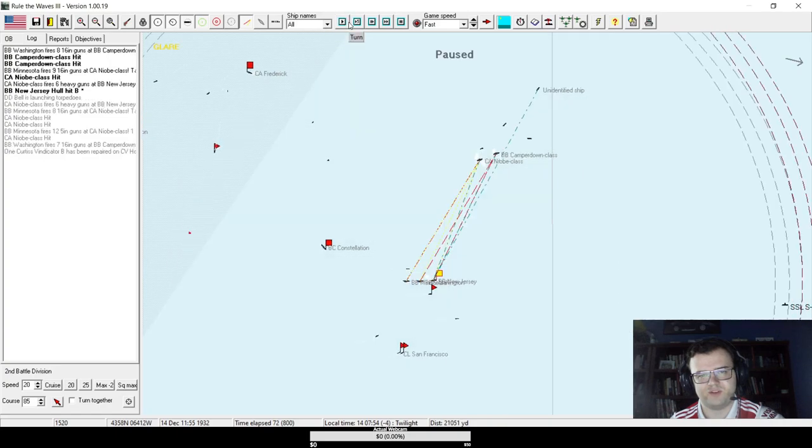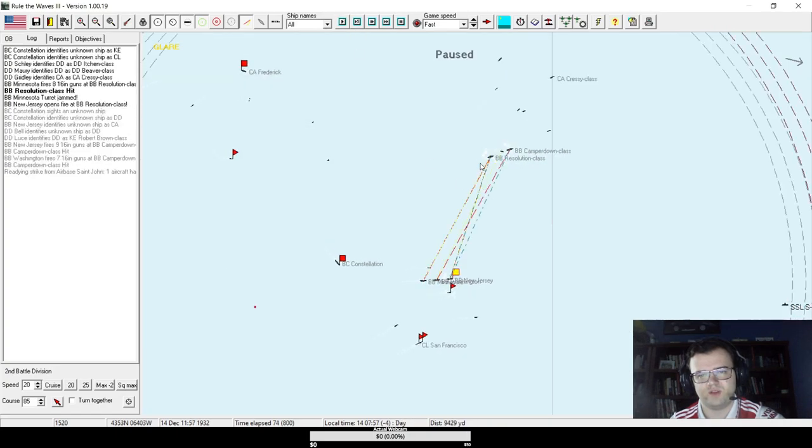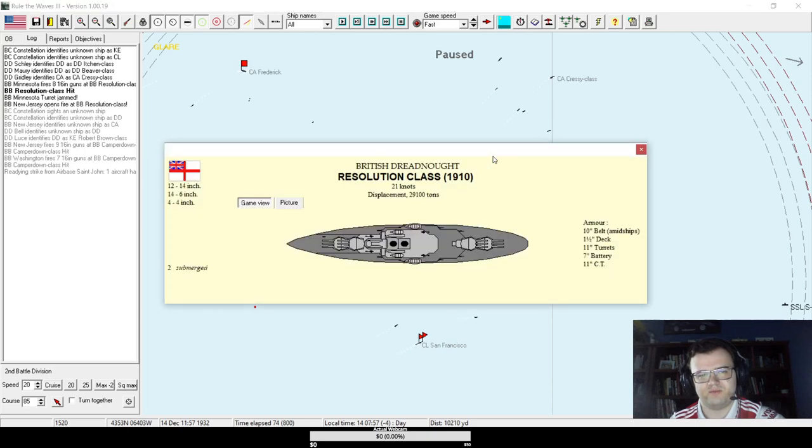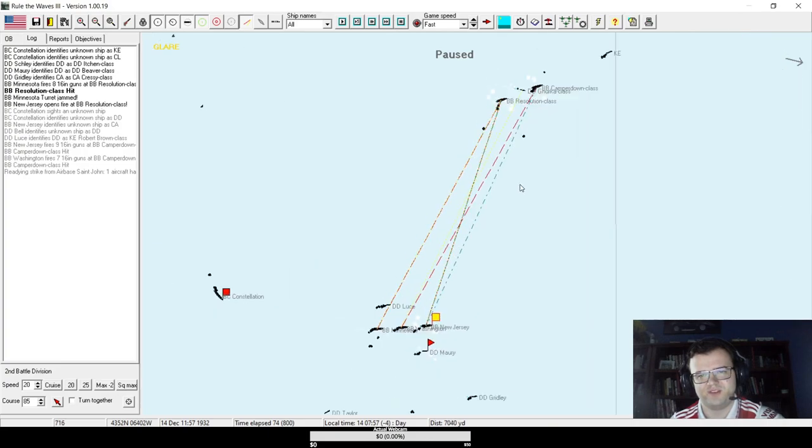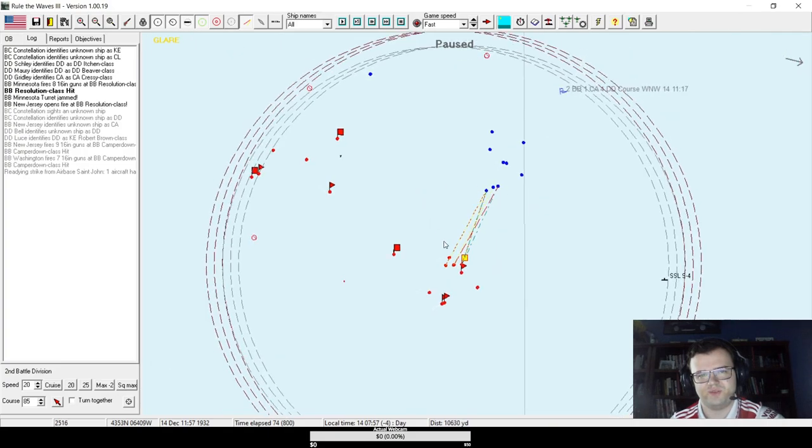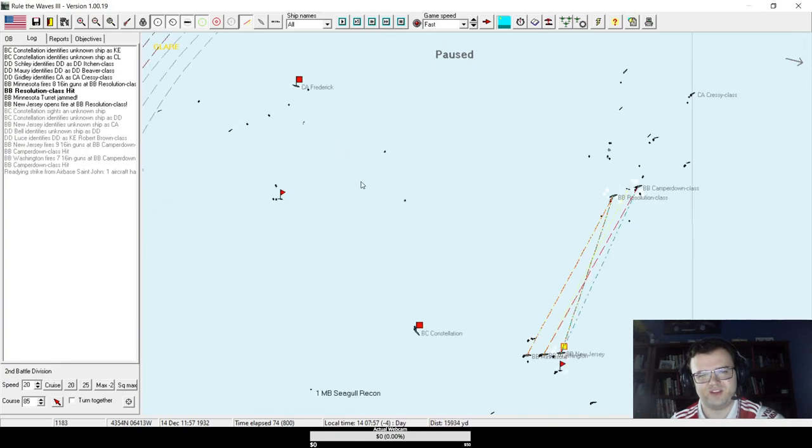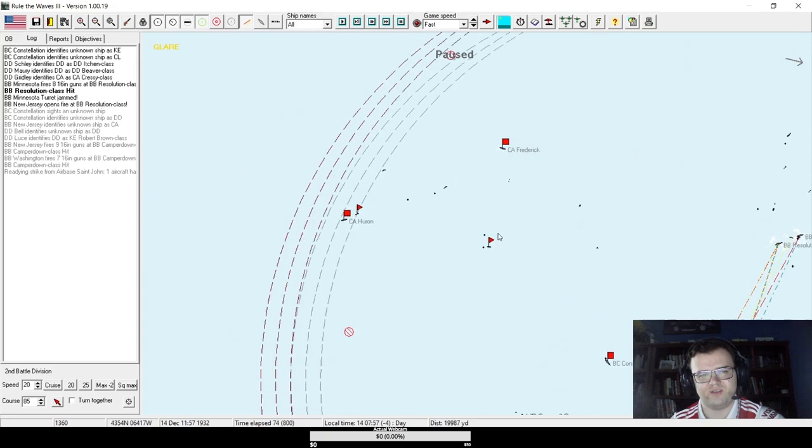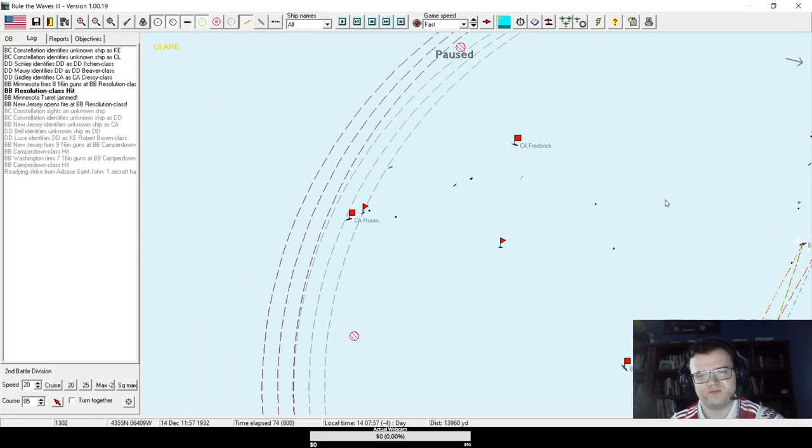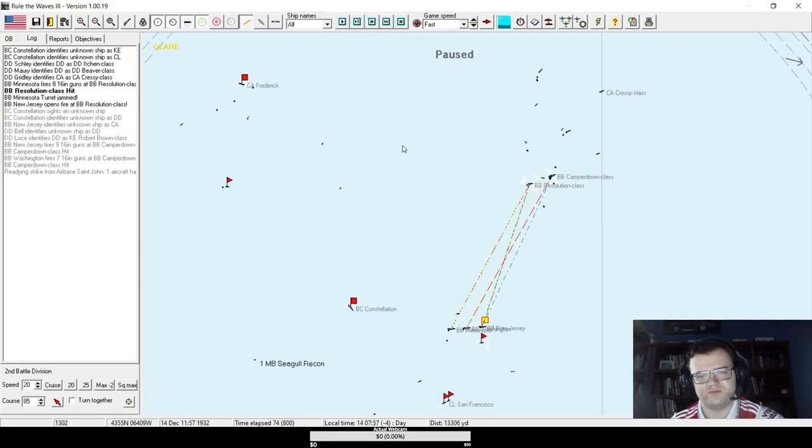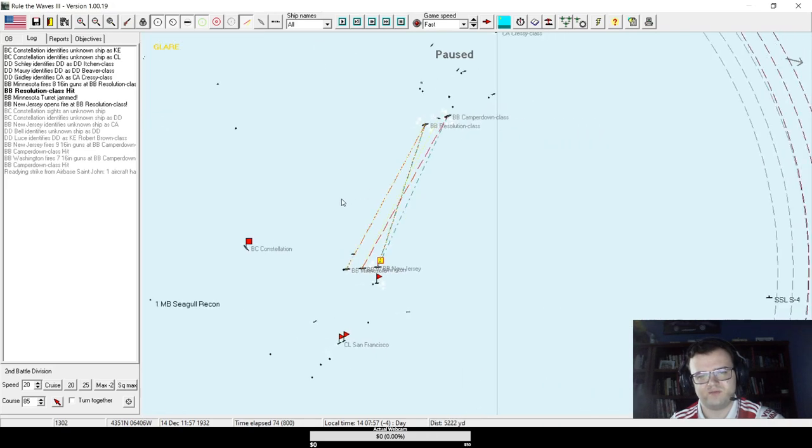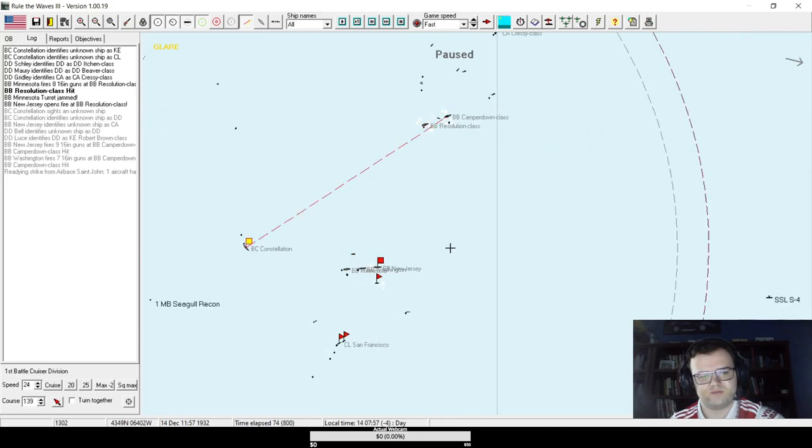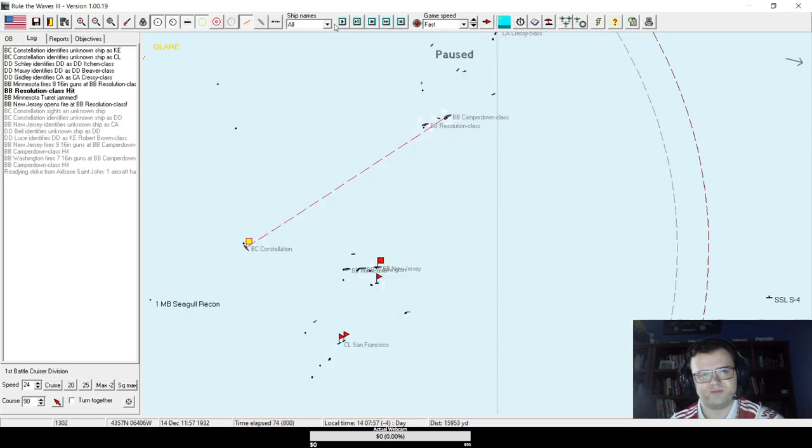Sure, pick up some survivors. Oh, it's proper full daylight now. And turns out that Niobe class heavy cruiser was a Resolution class battleship who knew. Kind of a major identification error there. Why are there torpedoes here? Constellation, are you all right, by the way? Oh, yeah, just fine.